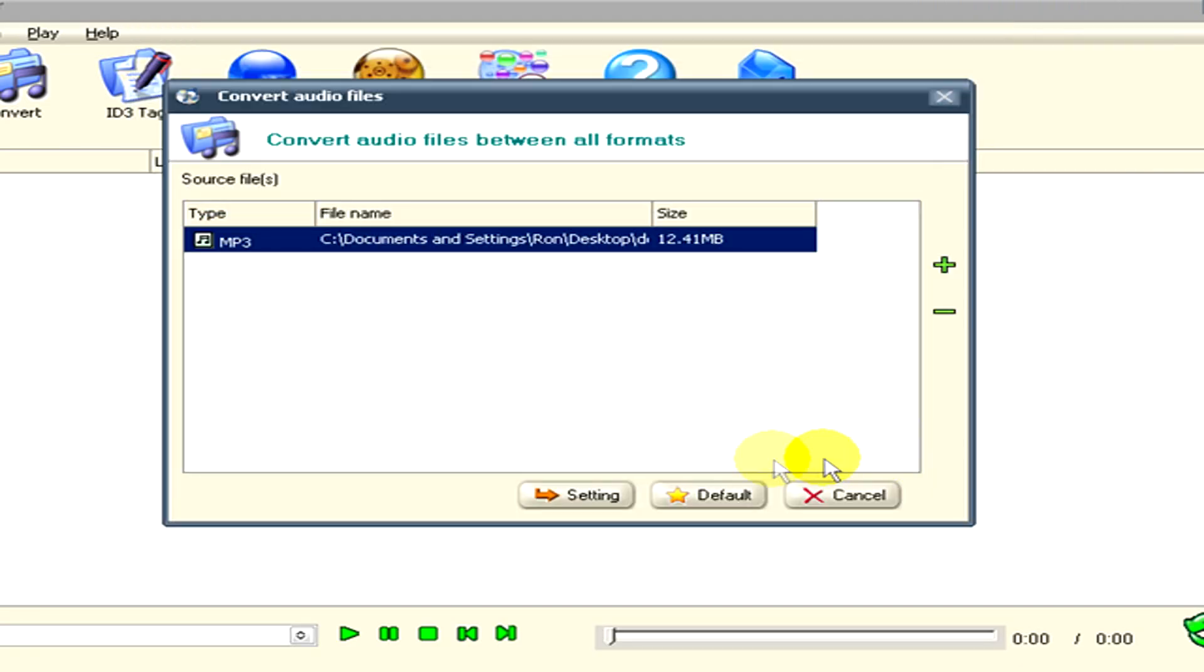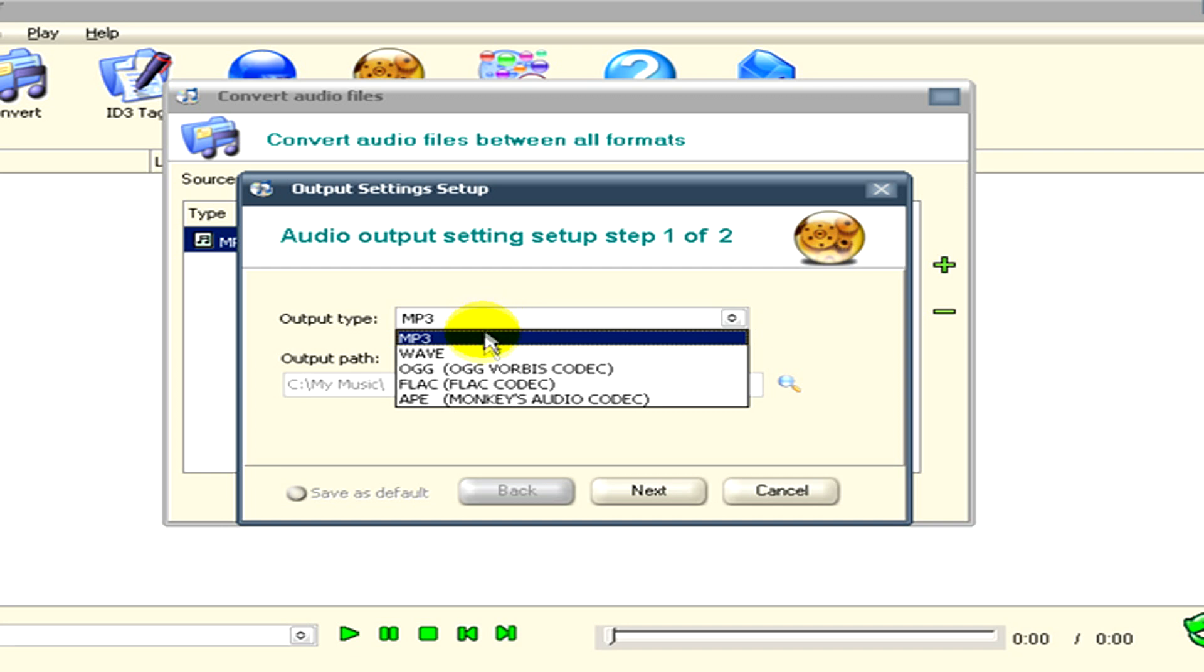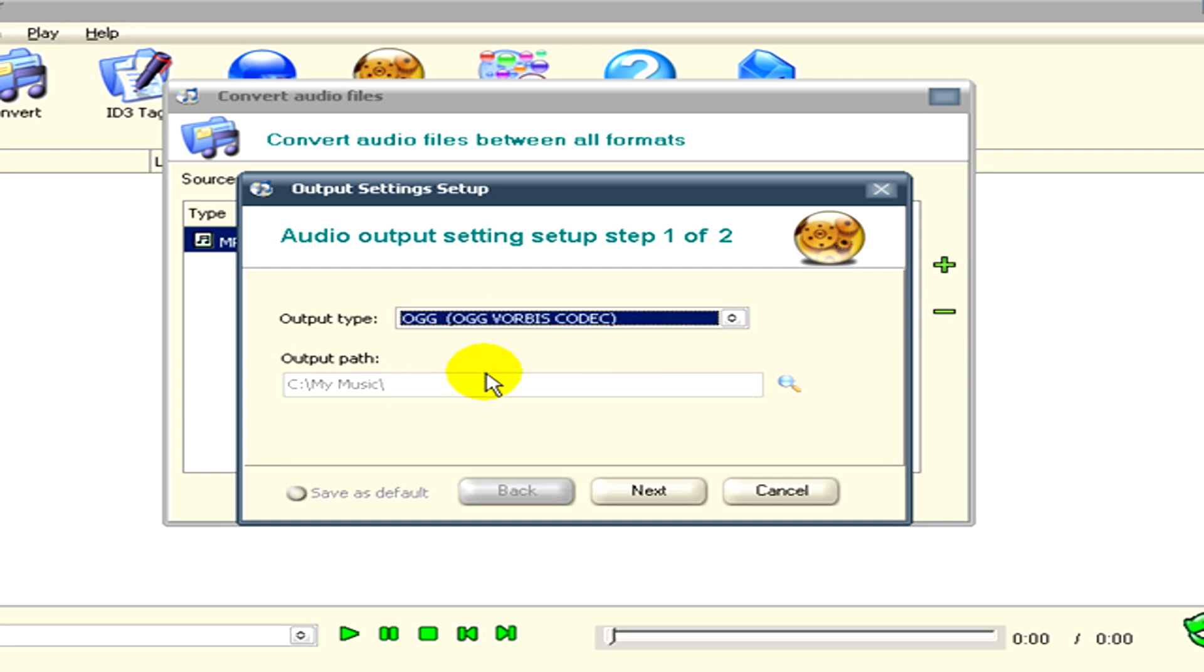Now click on OK, and when you are done, then settings. Here you can see the settings where you can select the output type, which is now going to be OGG, and the output path if it's not the proper one.